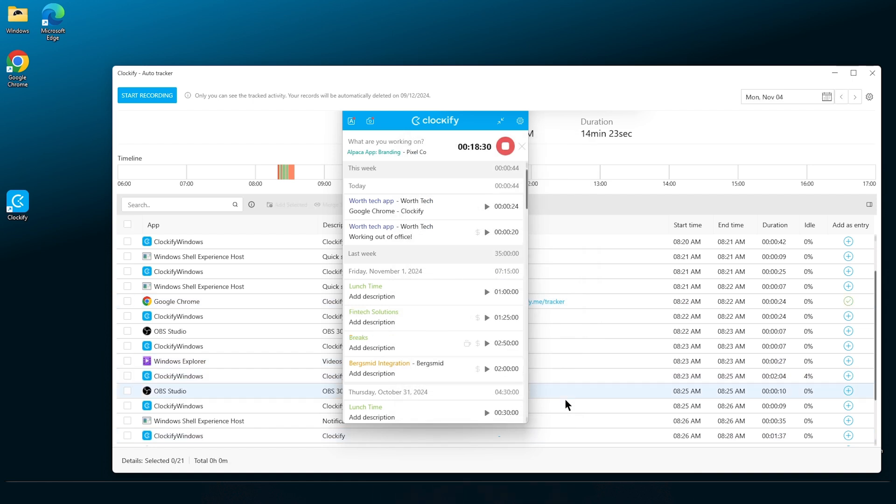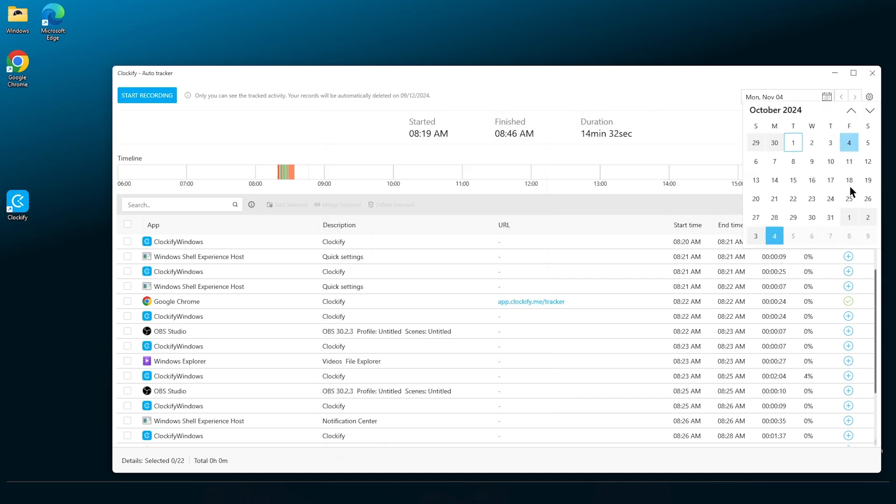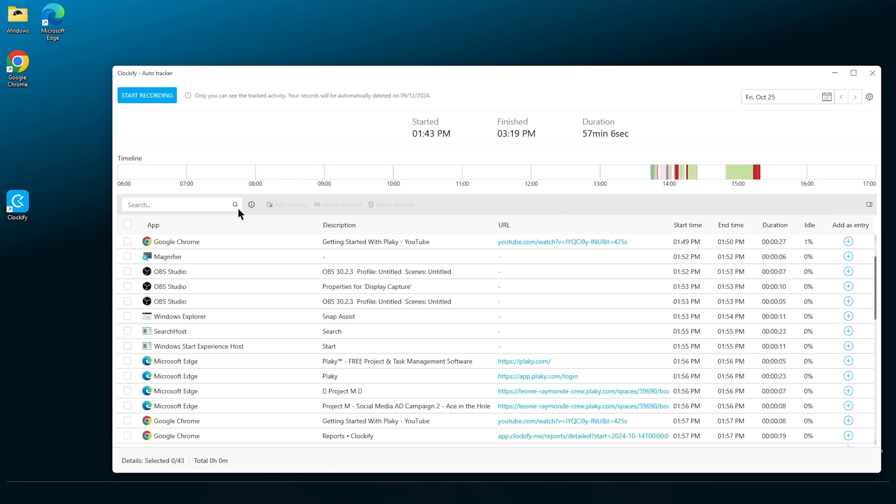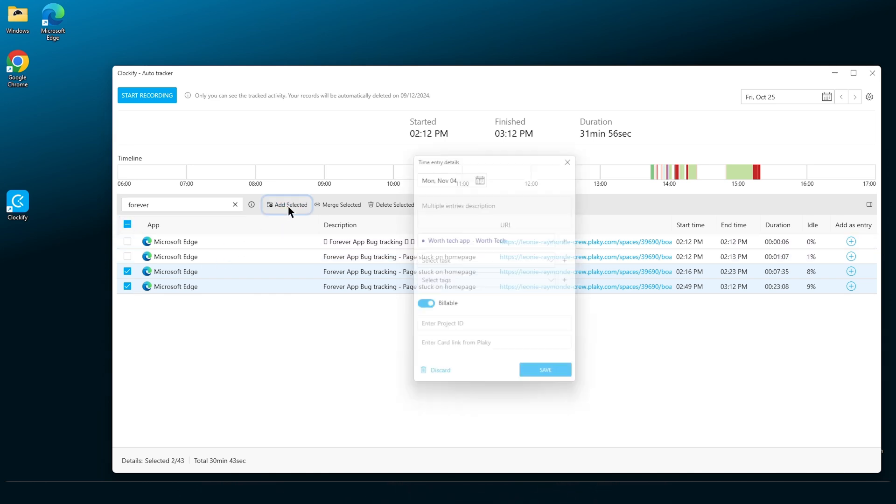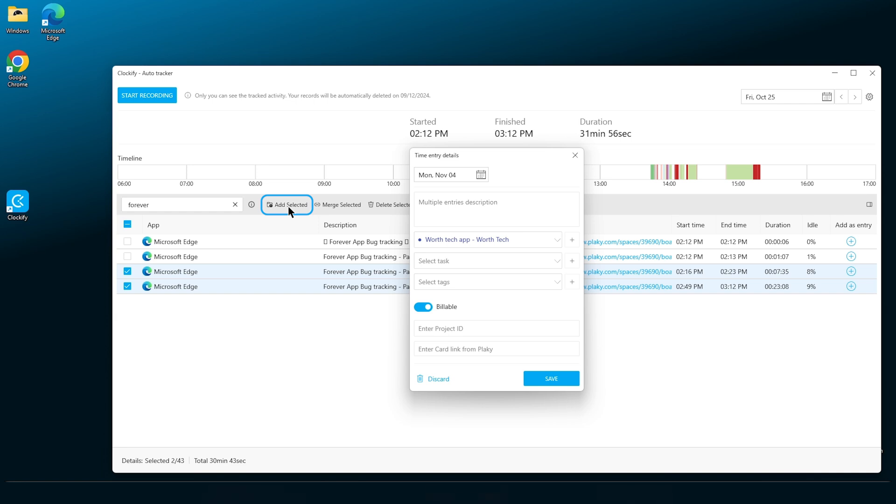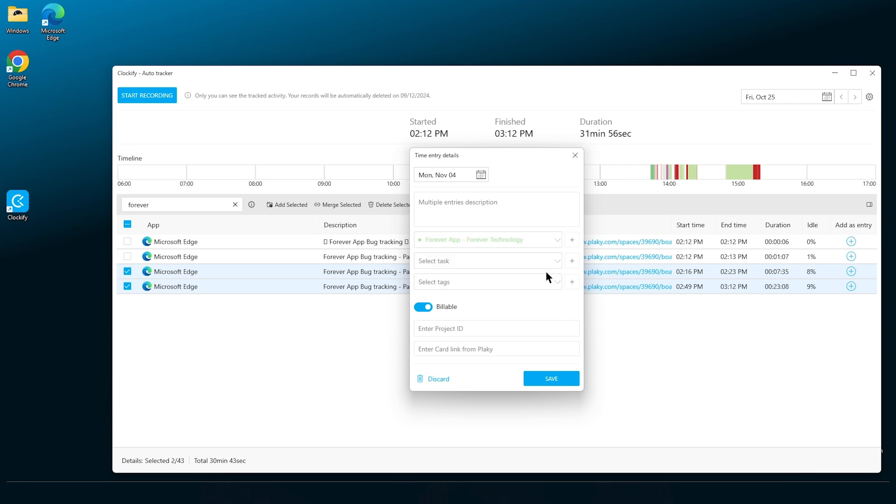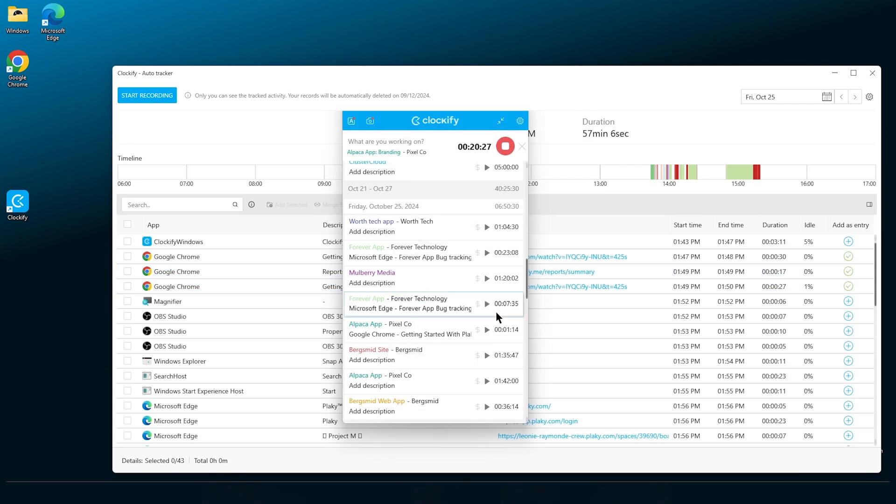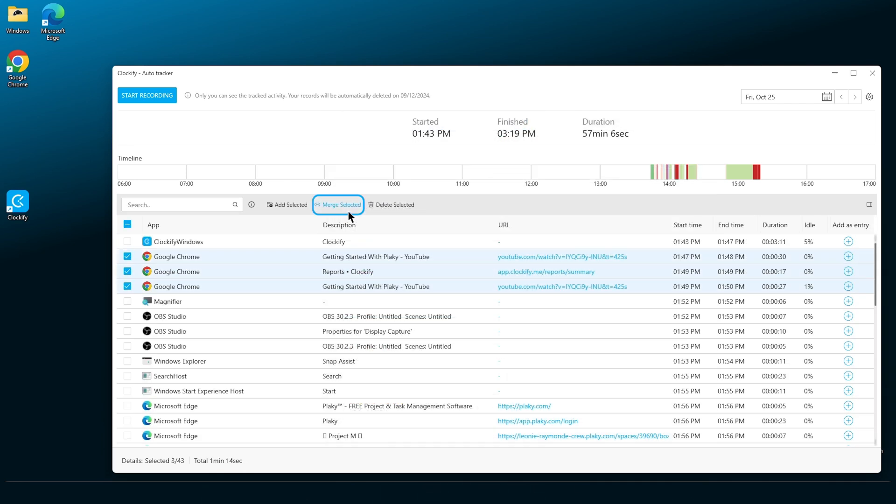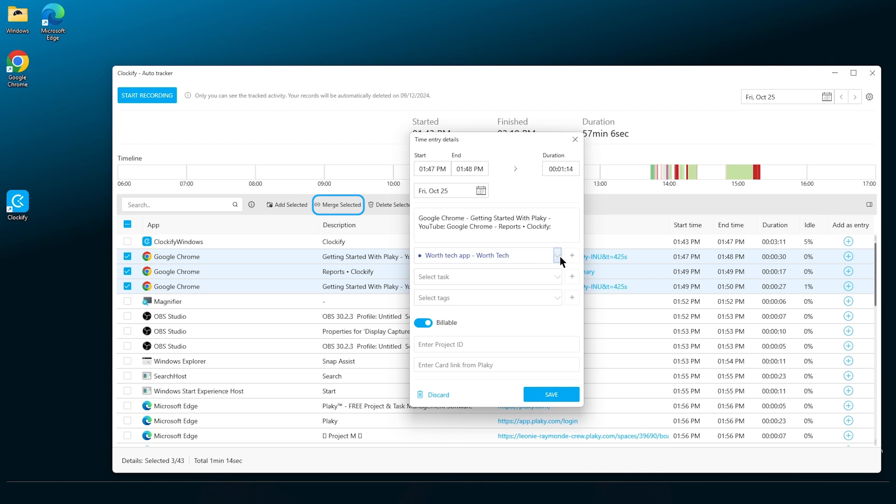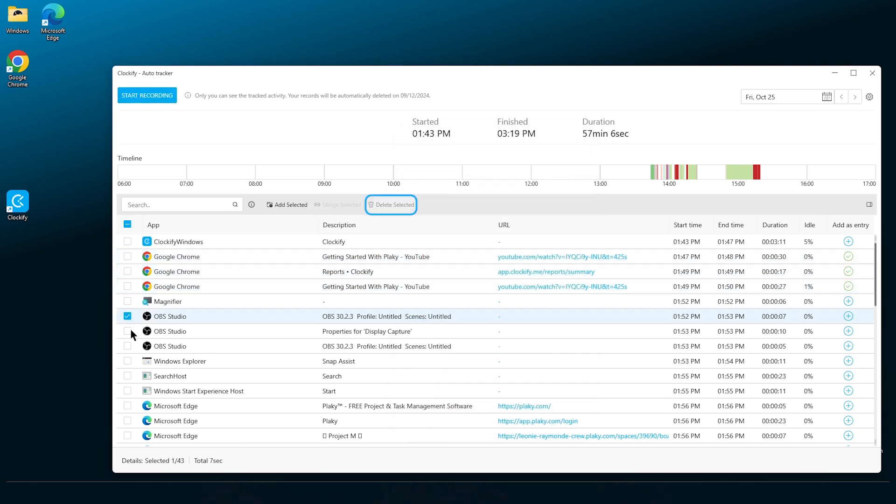If you have a specific activity in mind, you can navigate through the days by clicking on the arrows, or use the search option to find the time log simply by typing a keyword. Instead of managing each time log individually, you can select multiple time logs by clicking on the checkbox, or select all by checking the box next to the app name tab. Then you'll be able to add them as individual entries, merge them in one, or delete the selected entries from the auto tracker.